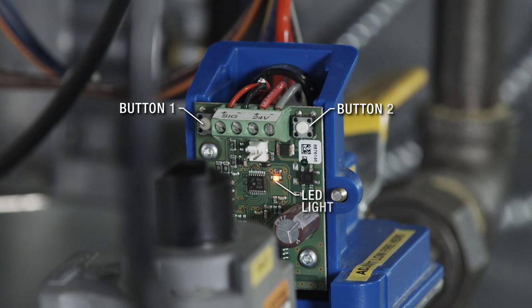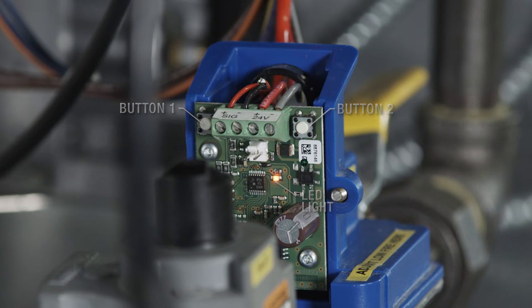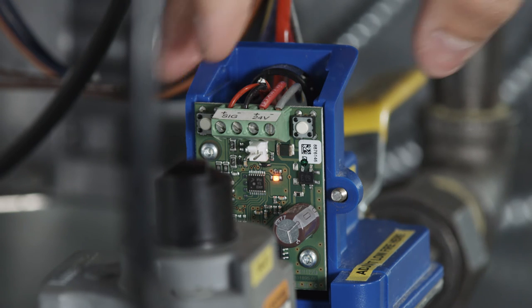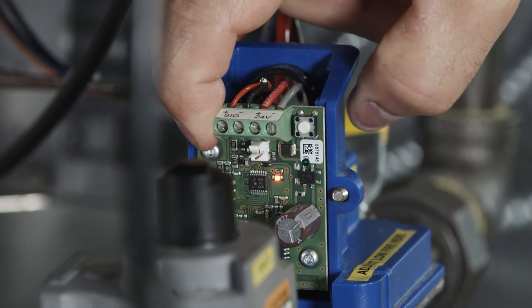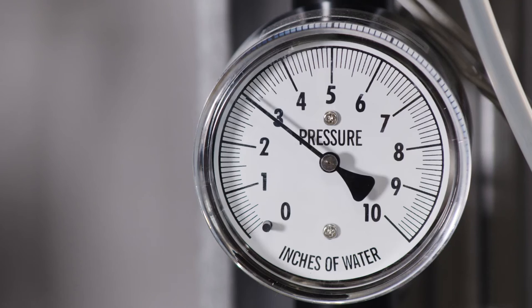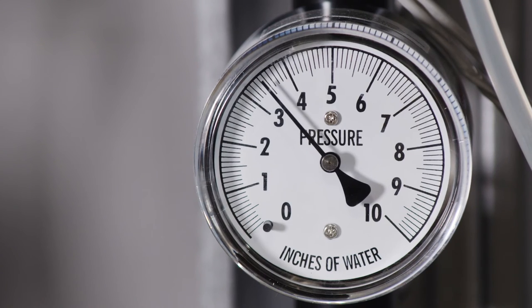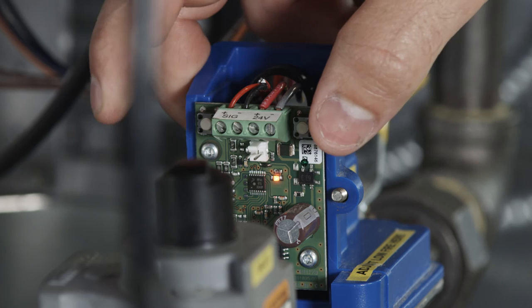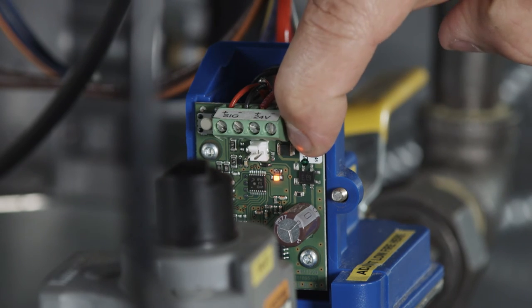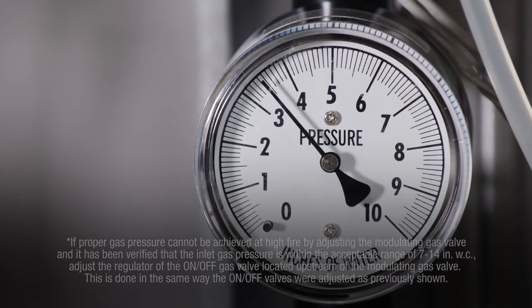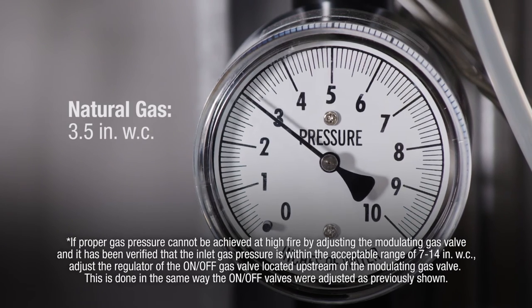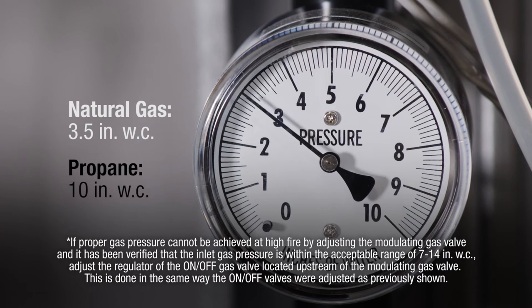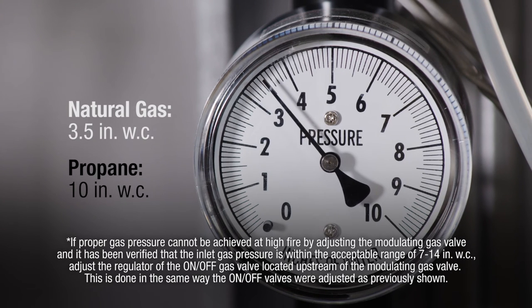Buttons 1 and 2 are now used to set desired high fire settings. Press once for slight adjustment or hold for a large adjustment. Button 1 increases pressure. Button 2 decreases pressure. While viewing the gauge, the pressure should be adjusted to equal 3.5 inches water column for natural gas and 10 inches water column for propane.